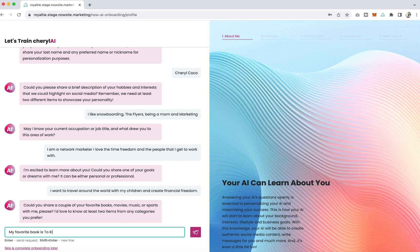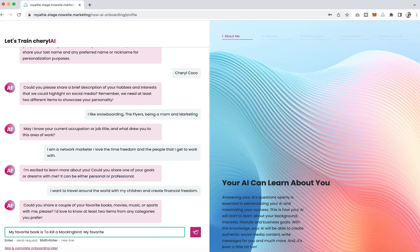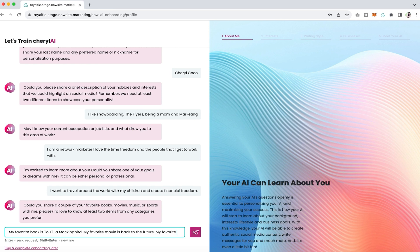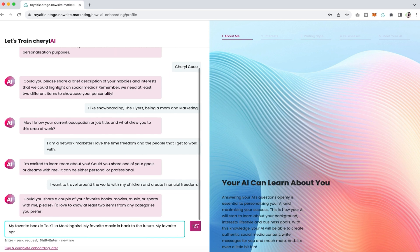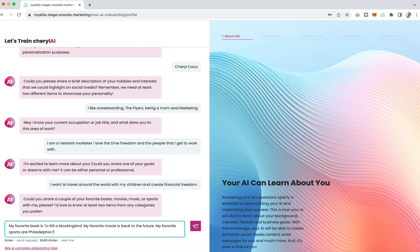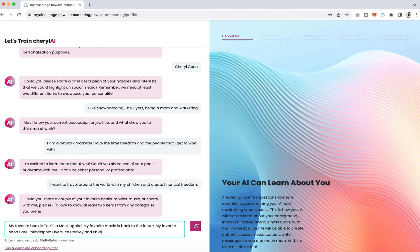The final question that we ask is to share about your favorite books, movies, music, or sports. I added my favorite books, movies, music, and sports. I put my favorite book is To Kill a Mockingbird, then I added that my favorite movie is Back to the Future, and then I talk a bit about the sports teams that I like. I put Philadelphia Flyers ice hockey and then I also added that I like the Philadelphia Eagles for football.